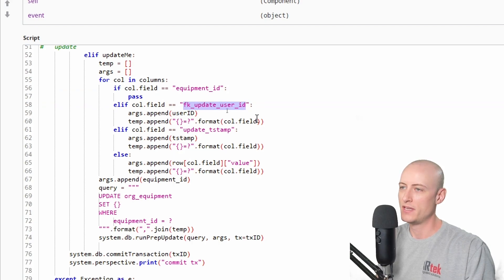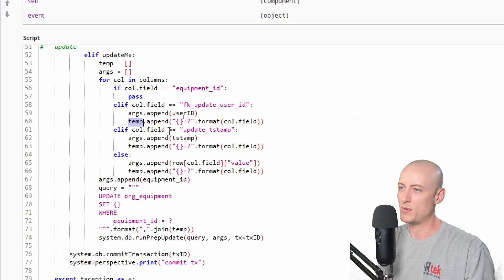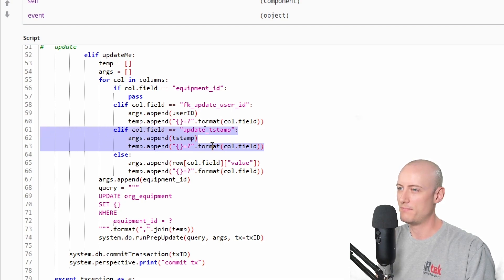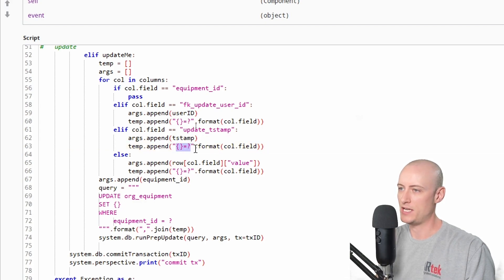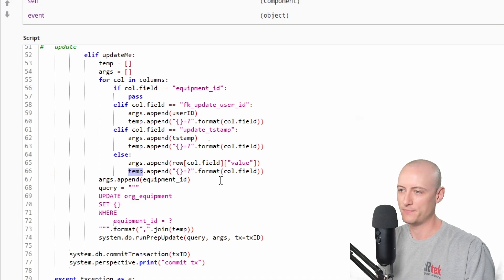For this column I append my user ID variable to my arguments and append a string to my temp array — this string has the column name in place of curly brackets using the format function. I do the same for the update timestamp column: the timestamp variable goes into my args, and the string with column name equals question mark goes into the temp array. For any other column I take the value, put it into the args, and put column name equals question mark into the temp array.